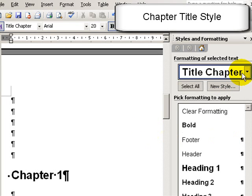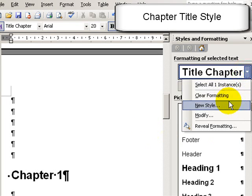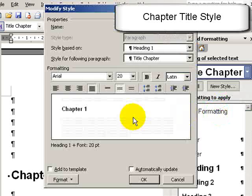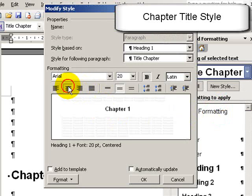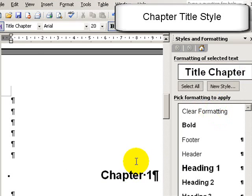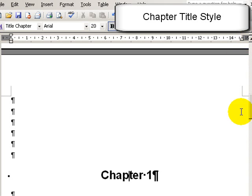I'll modify that again and make it centered. So modify, center. And again, this just ensures a uniform style throughout the document for all of our chapter titles.